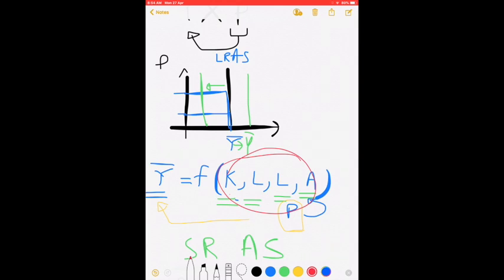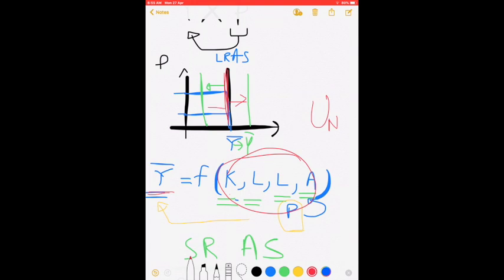With a certain level of capital, labor, land, and technology, we can produce Y-bar amount of GDP. This Y-bar is called the natural output of the economy — the output at full potential — where everyone willing and able to work is actually employed, and the economy exhibits the natural rate of unemployment. The long-run aggregate supply curve shifts if there is a change in one of the factors of production — more capital shifts it outward, a loss of labor shifts it inward, and normally this shift is due to a change in technology.